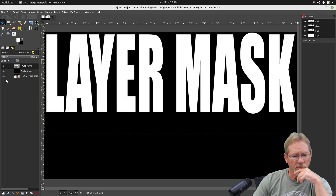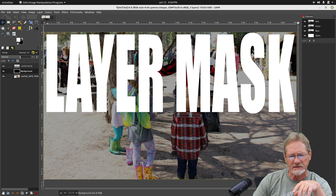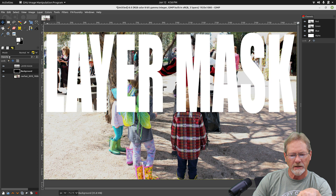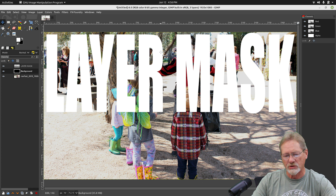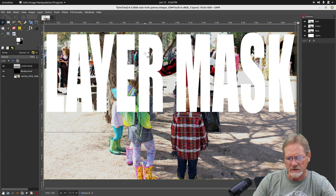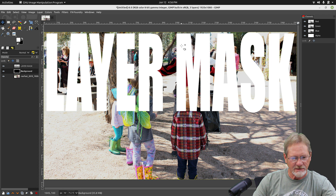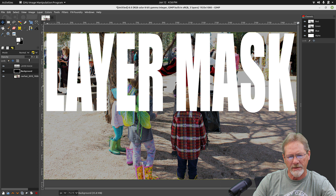I'm going to select my black background here and temporarily change the opacity on it so I can see my image layer, because that's going to be my texture for my text. I want to make sure I've got my text positioned properly — I think I'm going to move it up just a little bit more. I want to get this guy's face in the text. So let's move that opacity all the way back up again.